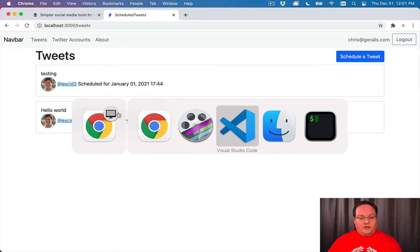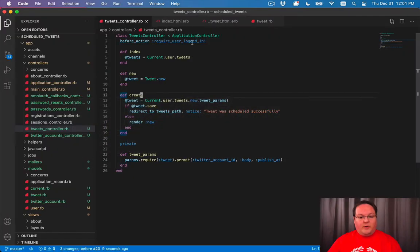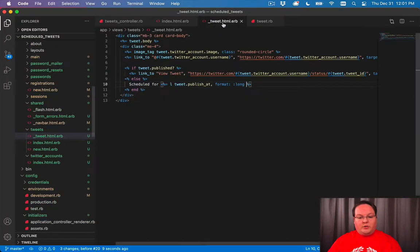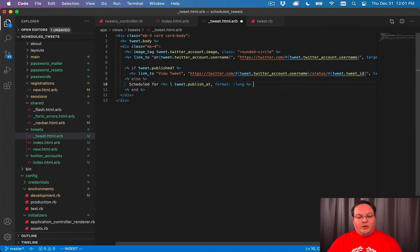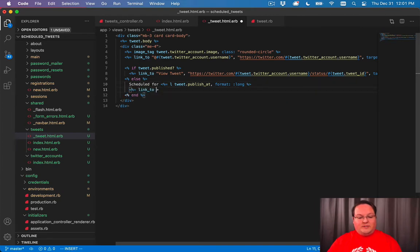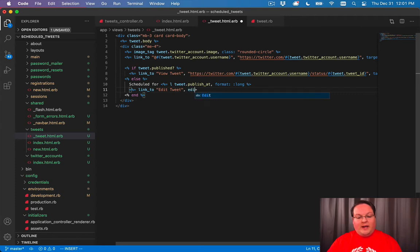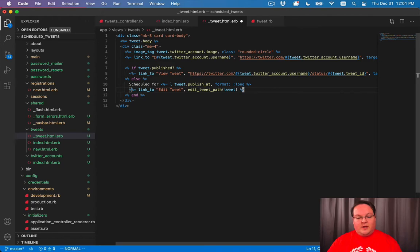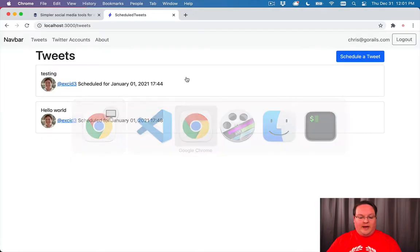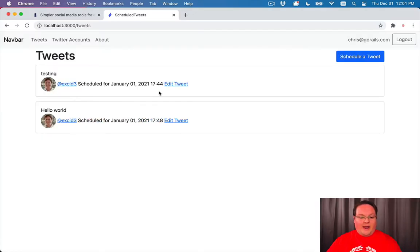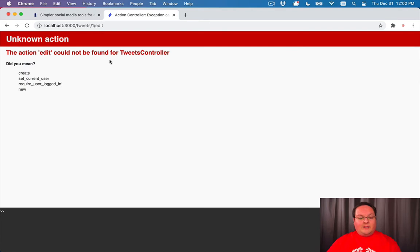Well, first things first, we can go into our tweet partial, and if it's scheduled, we can add an edit link to that. So we'll say link_to, edit tweet, and we'll have our edit_tweet_path with the tweet, and we'll link to that. That way we have a way of editing this, and we can link to that page.